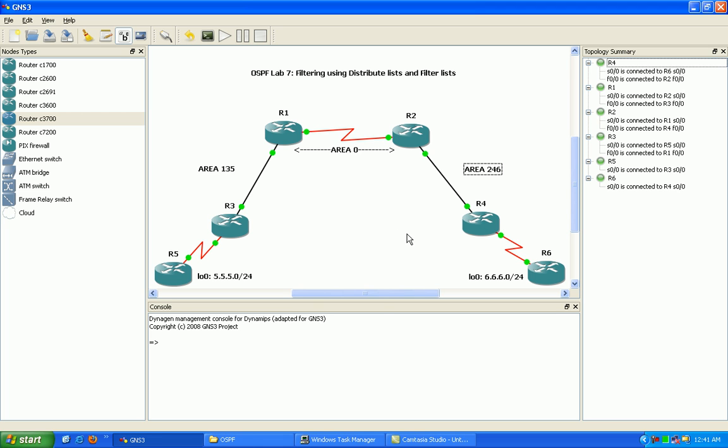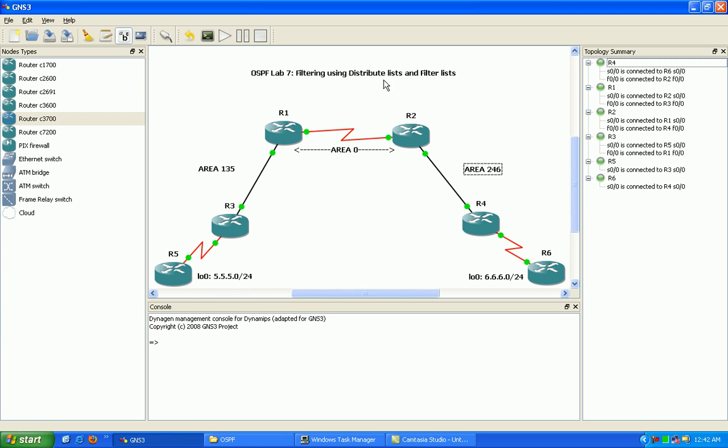So what I'm going to do now is pause the lab, get the baseline configuration set up on all the routers, then we'll enable OSPF and take a look at filtering OSPF using Distribute List and Filter List. We'll also take a look at what the difference is with these two forms of filtering within OSPF, and then we'll also do some show commands, maybe some debugs to verify our results.